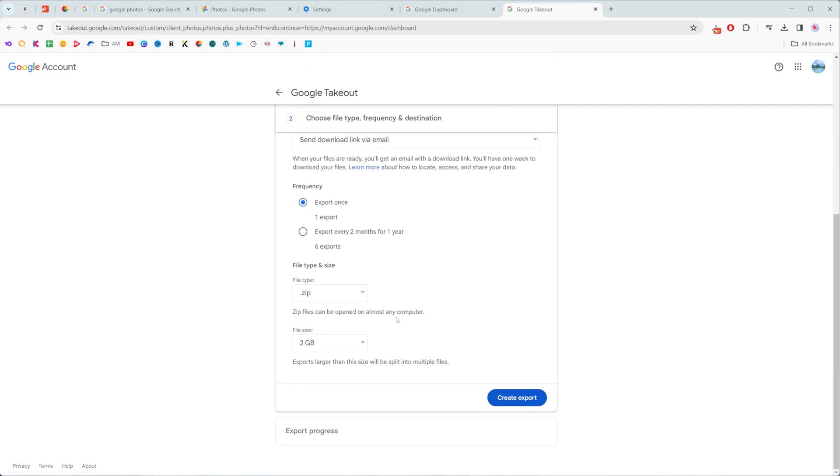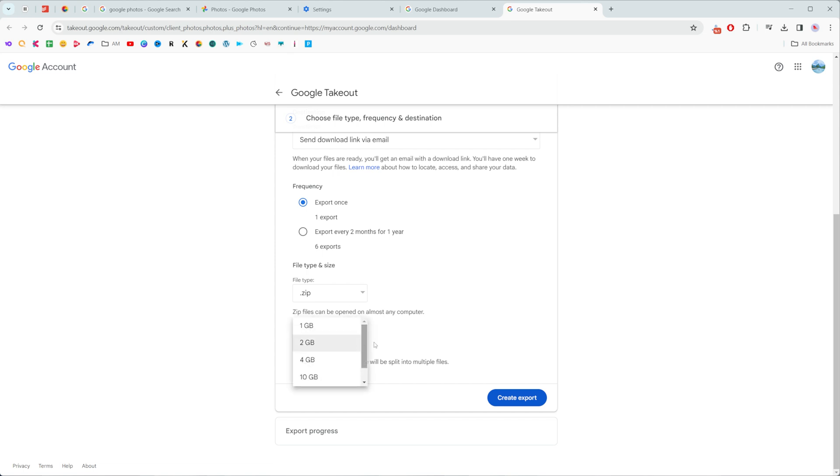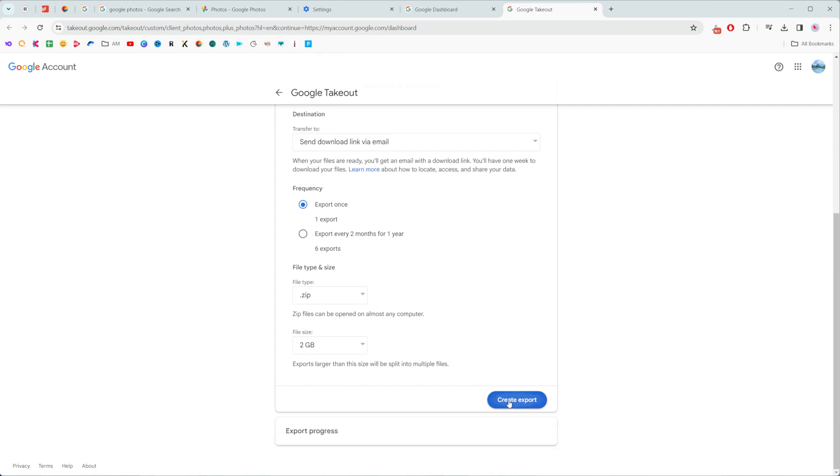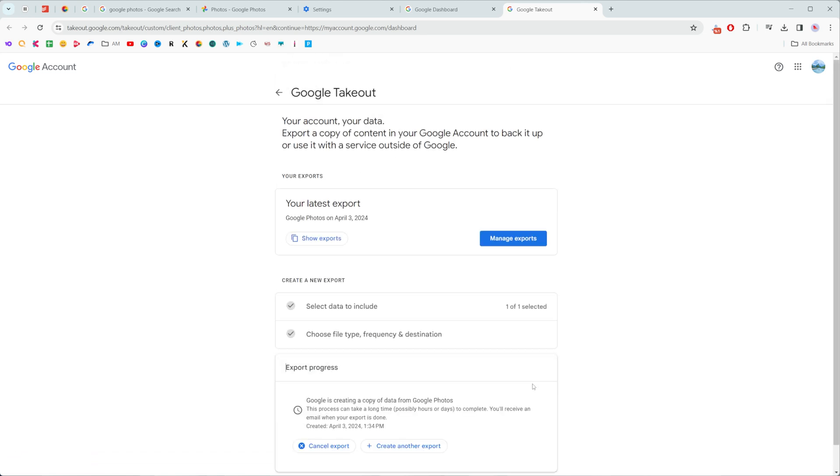And here also we can select file type. I will also keep .zip selected here and also down below here we can split our export into multiple files. We can select from 1 GB up to 50 GB here. I will keep it 2 GB, it doesn't really matter for me. Then to continue we need to click and create export. So you actually may not make any changes here, just click and create export.